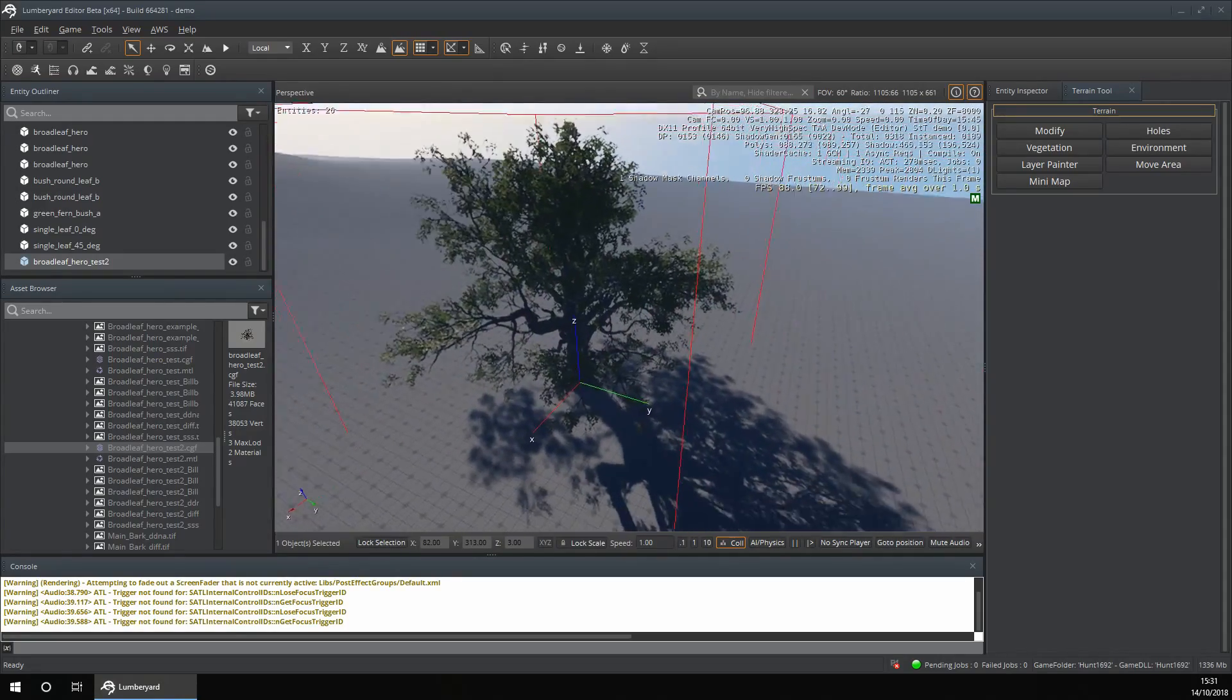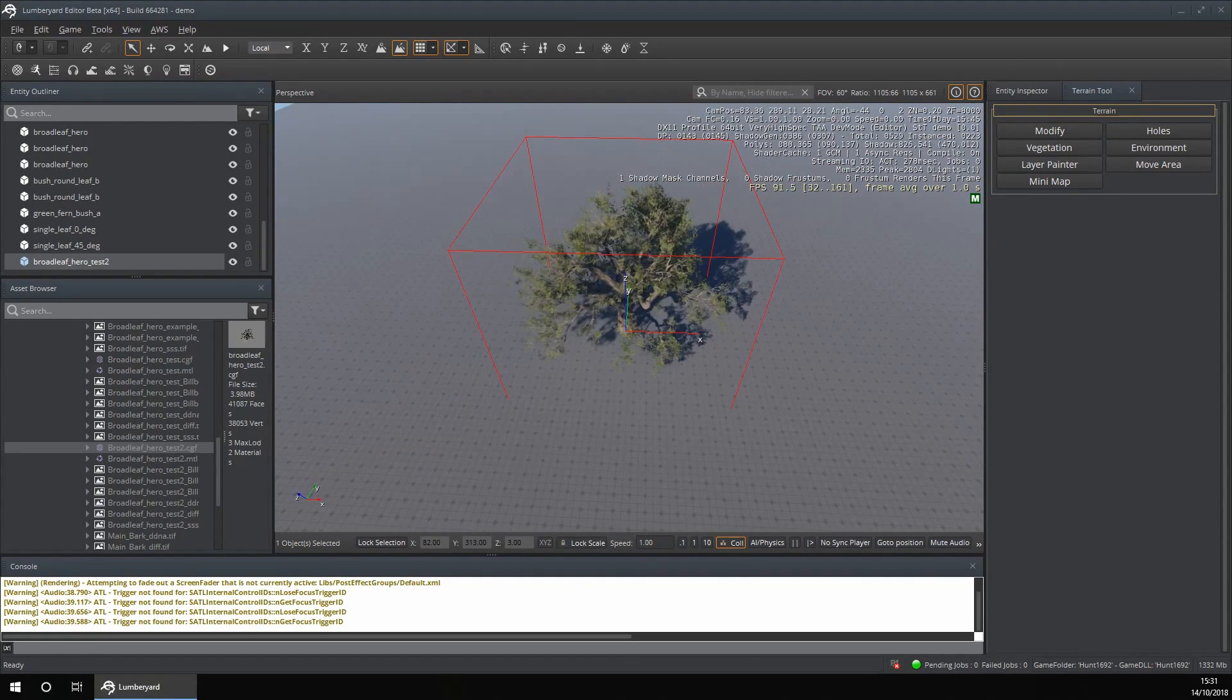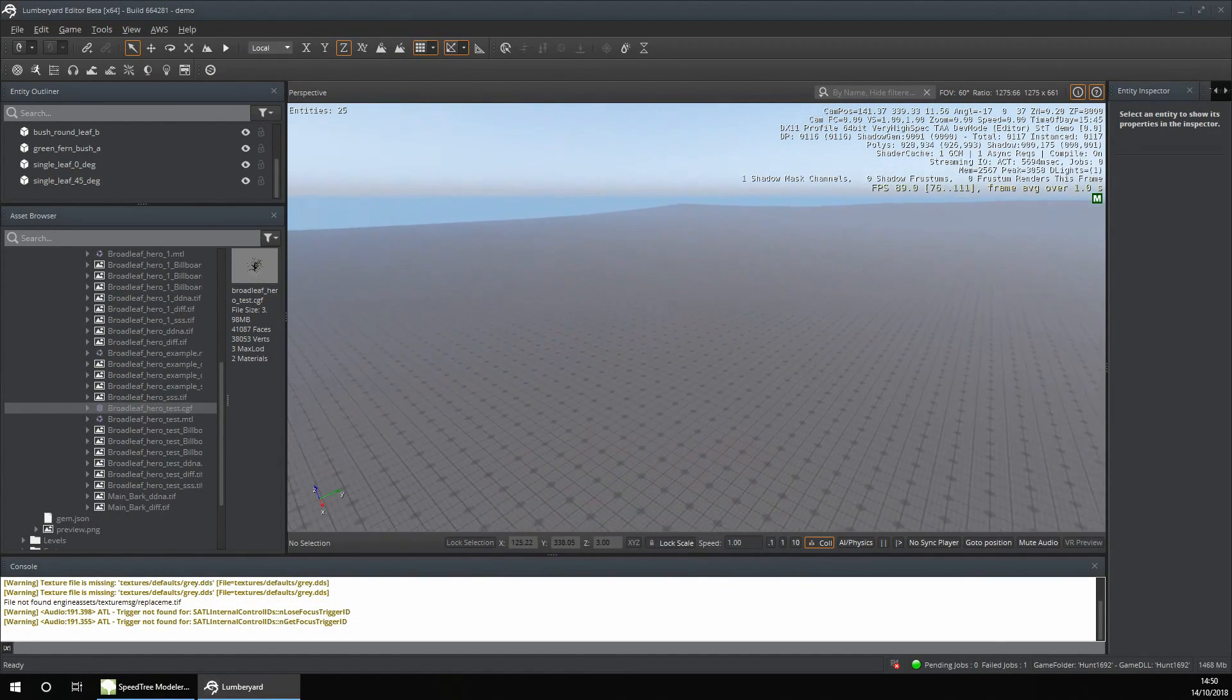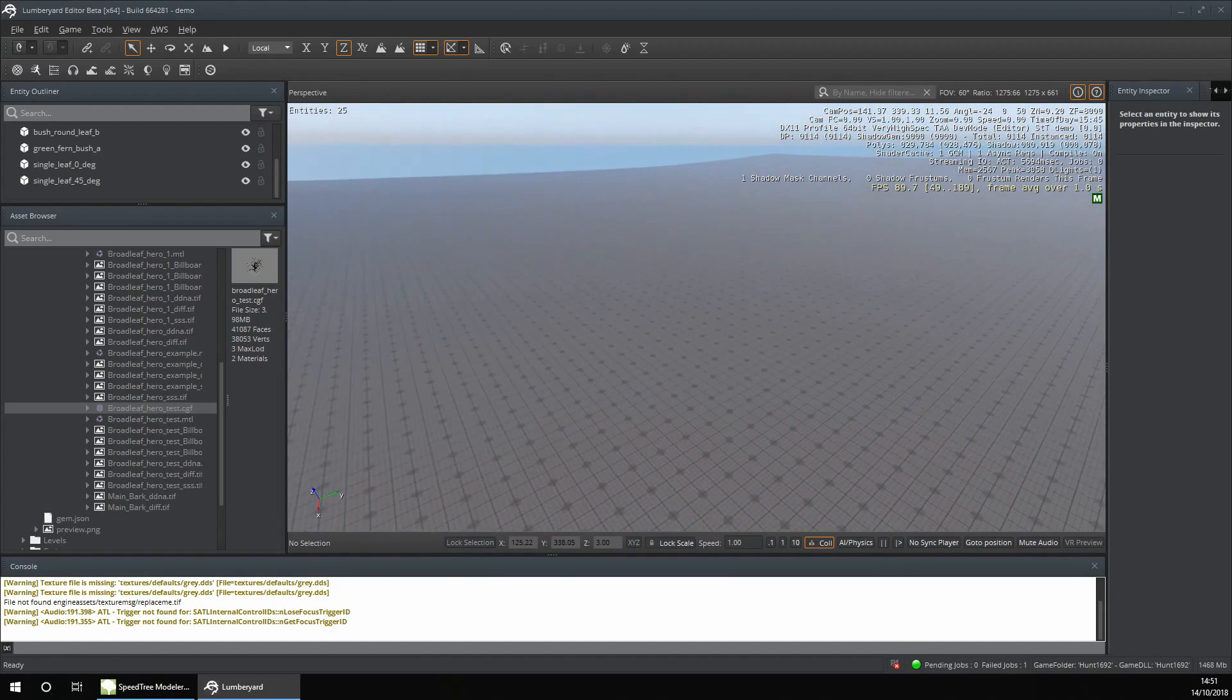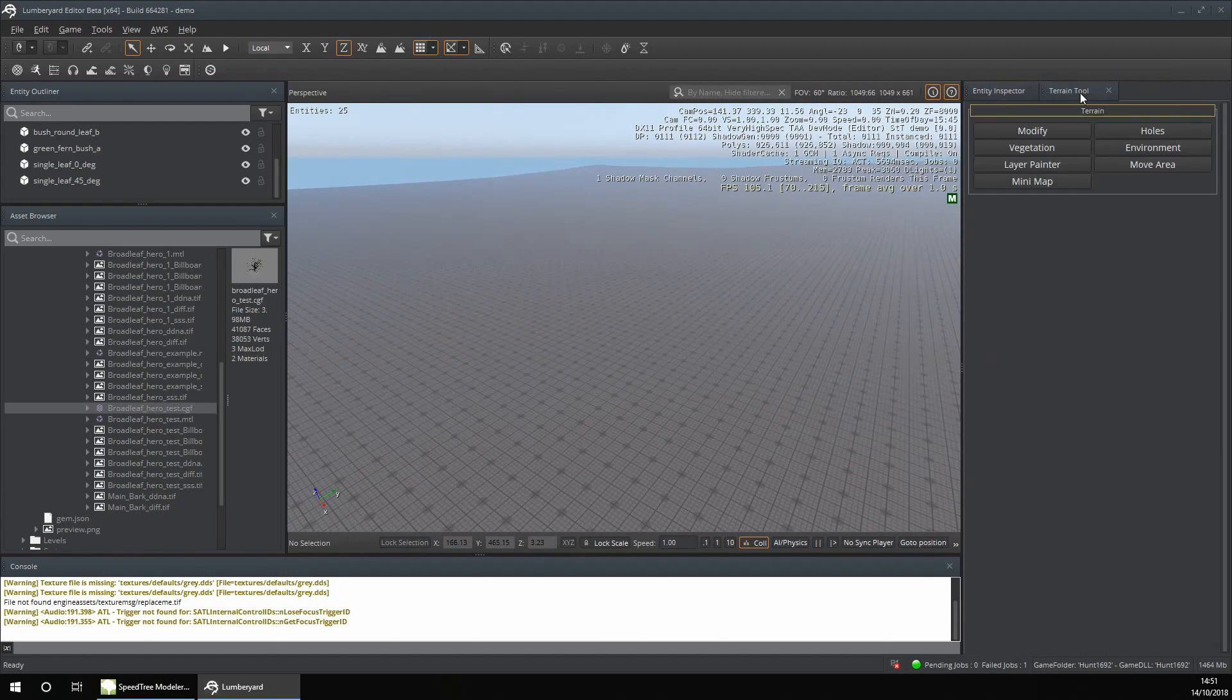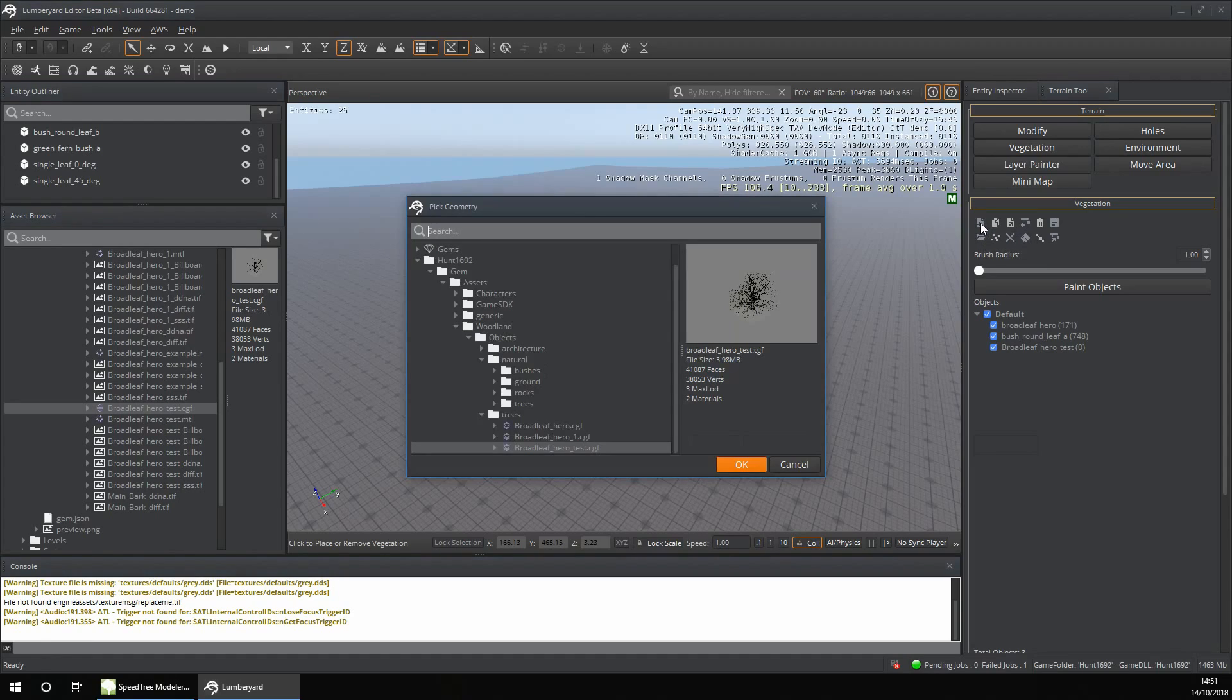I'm now going to show you how to use the vegetation editor with this tree. To open the vegetation editor, click on Terrain Tool, then Vegetation, and then click on Add Vegetation Object.